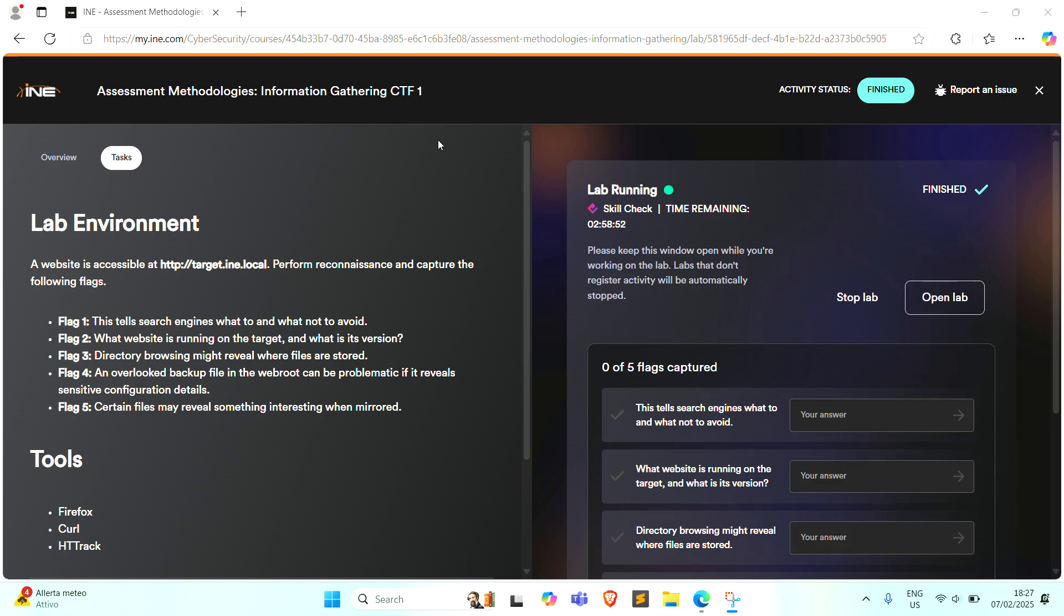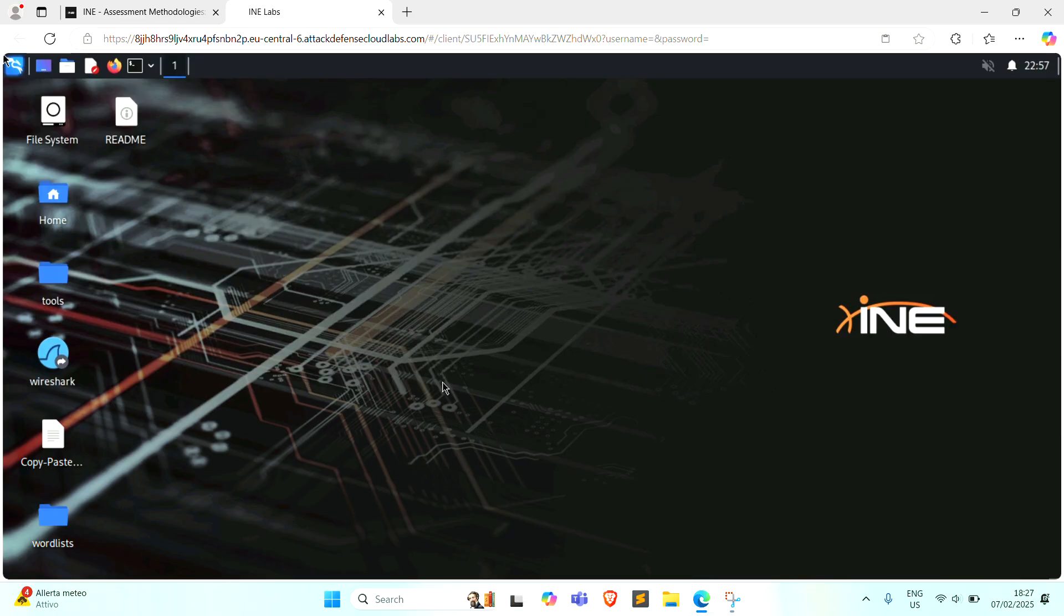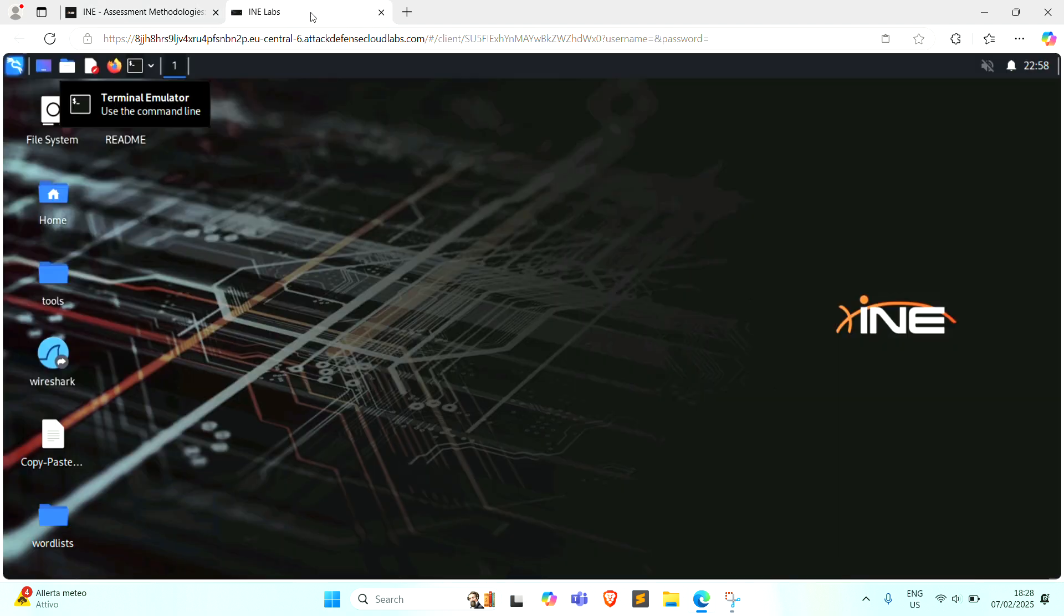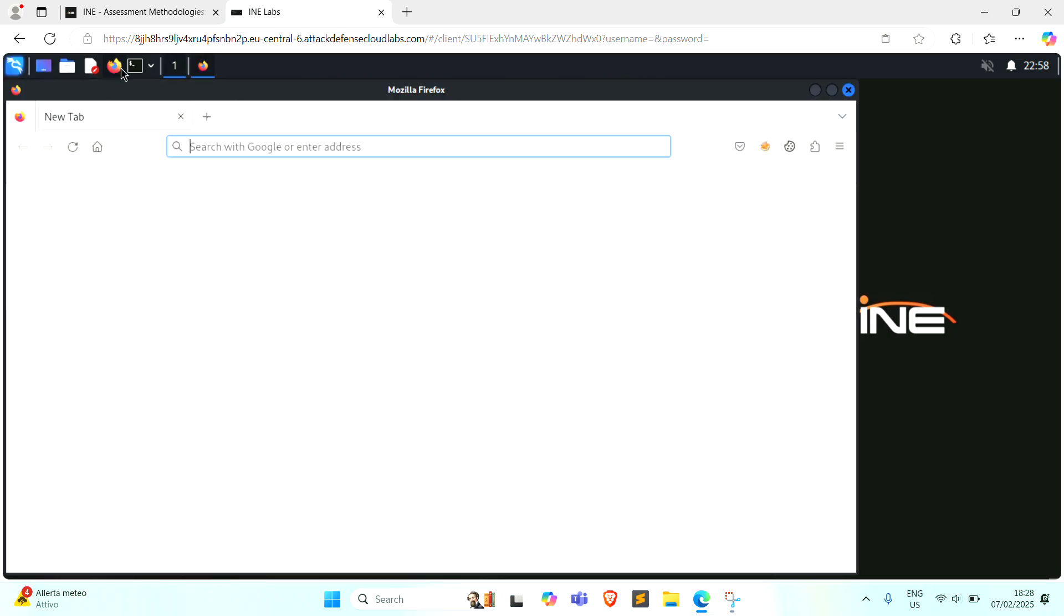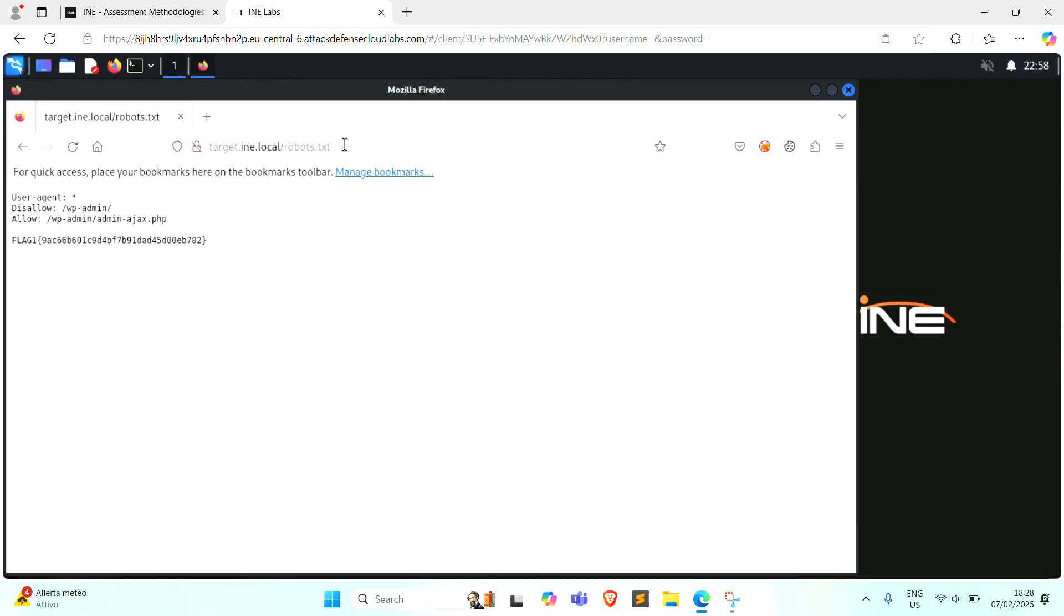Time to dive into our first flag, what tells search engines what to and what not to avoid. As we know, the robots.txt file tells search engines what to crawl and what to avoid. Let's take a look at the robots.txt file. And here we can find our first flag.